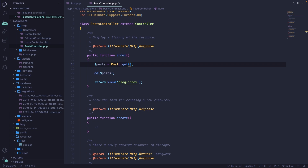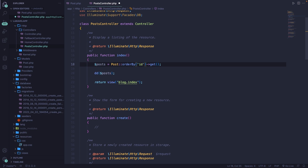Eloquent has a method that changes the order of the data retrieved from the database. Every method you want to perform needs to happen right before the get method. By default, Eloquent orders retrieved data based on the primary key — the ID — in an ascending fashion. Let's change that to descending by adding orderBy before get. Inside the orderBy method, we define the column we want to order by — so 'id' in single quotes — then pass in a second parameter which will be 'desc'.